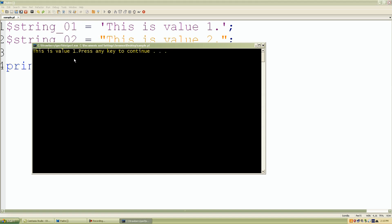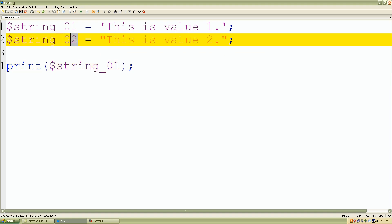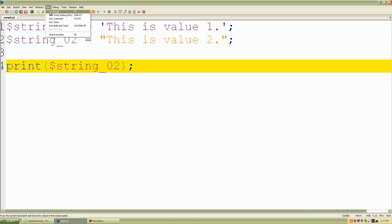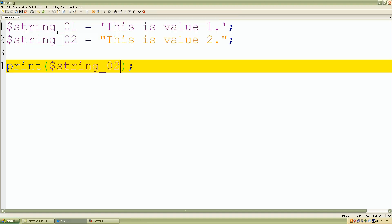So if we print string one, let's see what happens. Save our work, go to run, run script. Nothing fancy — it just printed our value: 'this is value one'. Now let's look at string two. Pretty much it did the same thing, as we can see.